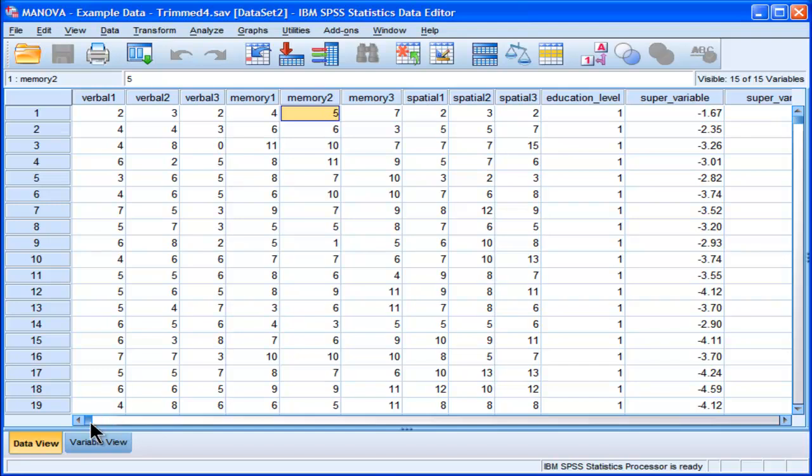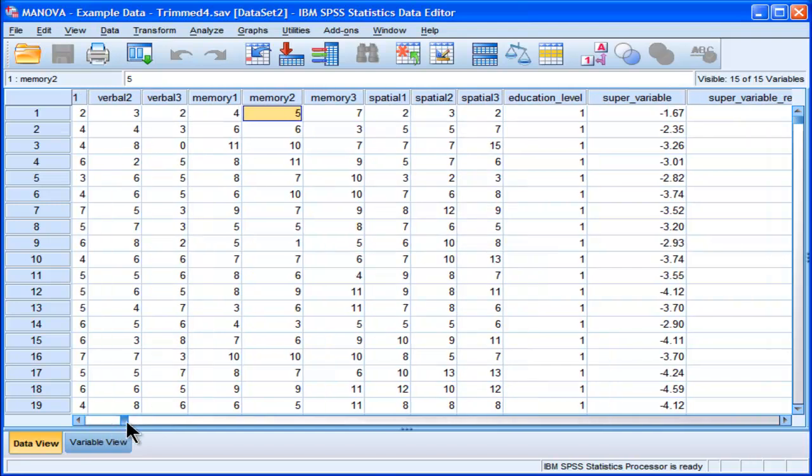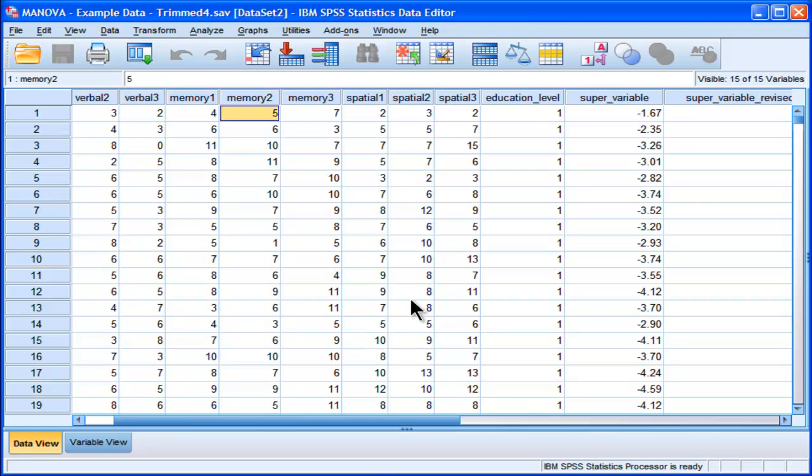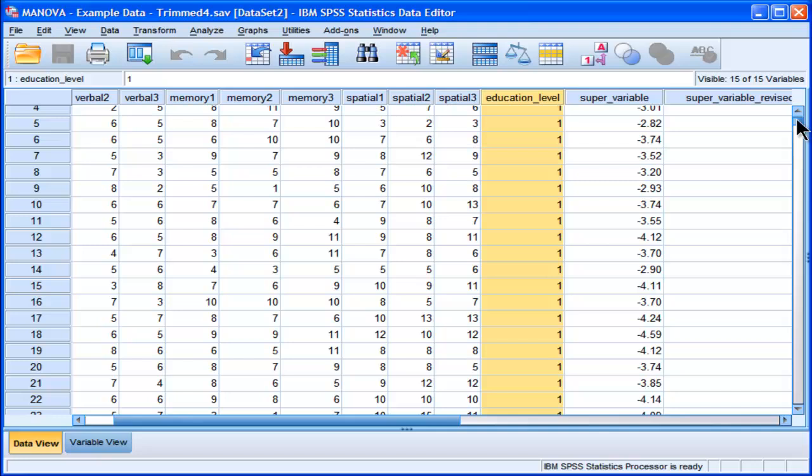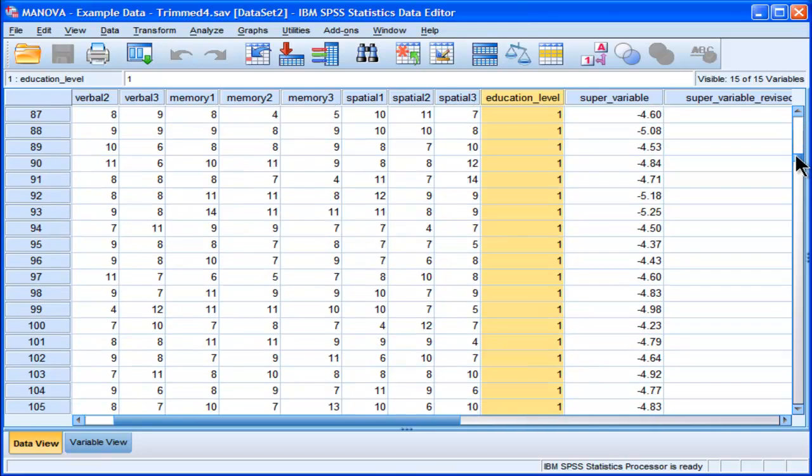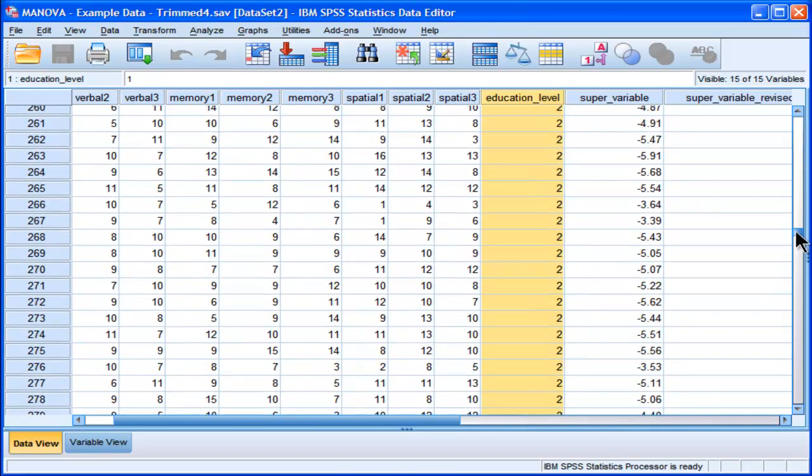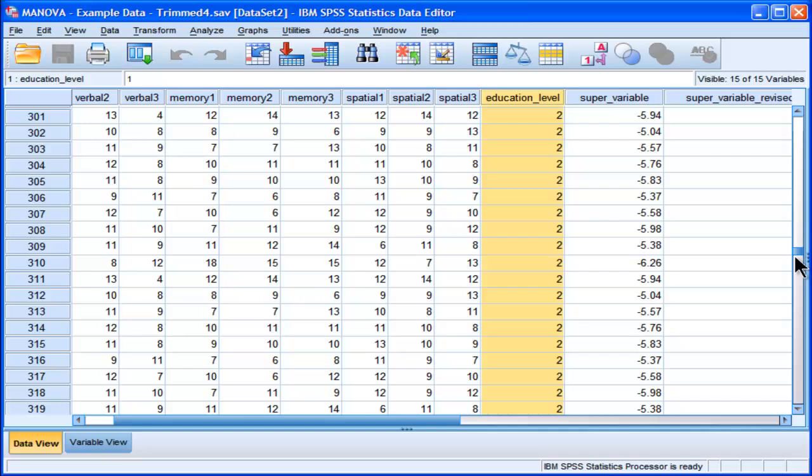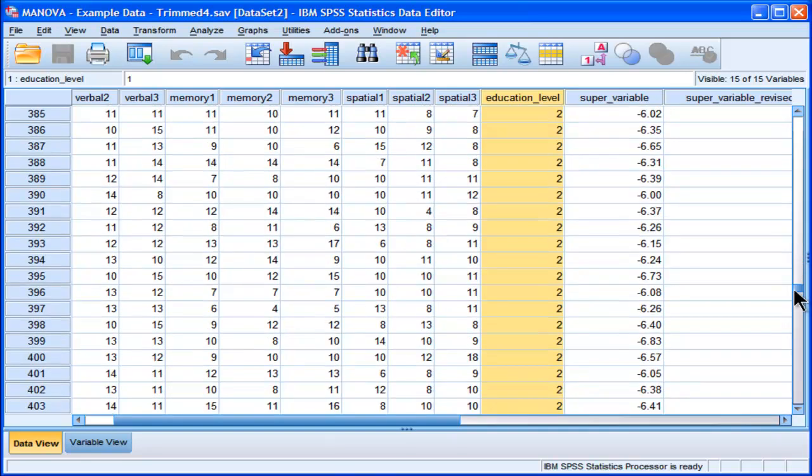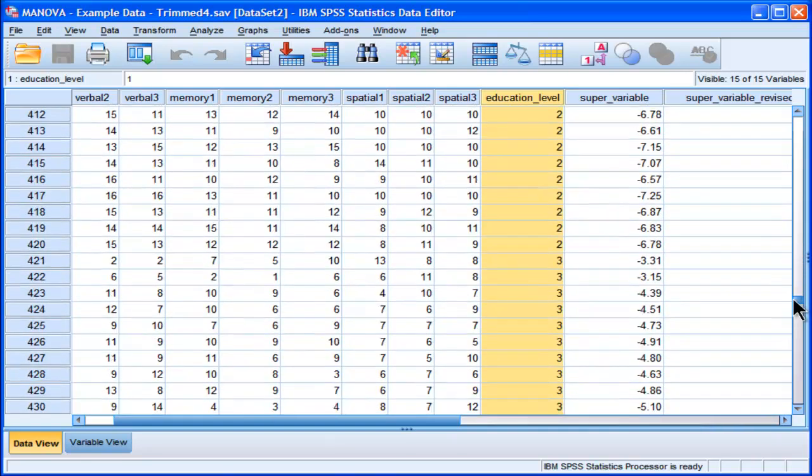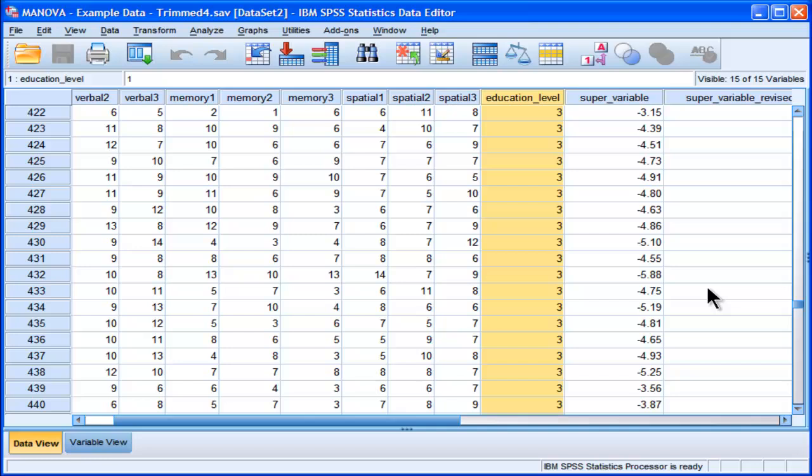So in this example data set that I've got, I've got an education level variable and it's got three levels in it. And there's something like 200 people in each level. So we've got undergraduates, masters students level, and then PhD and they're coded 1, 2, and 3.